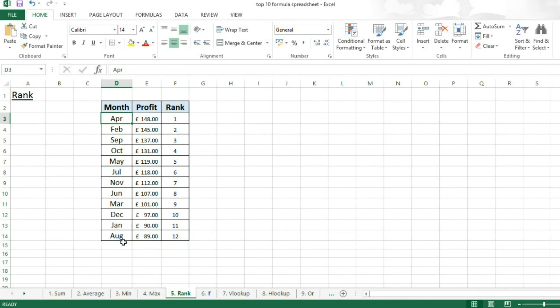So you can see April had the highest profit, and August had the lowest. That's been TheITGuys. Thanks for watching. We'll see you next time. Bye!